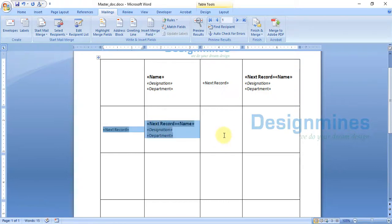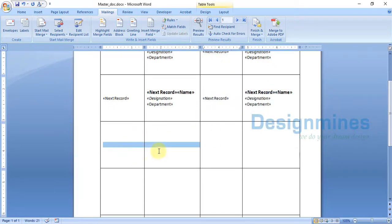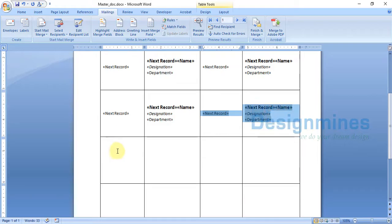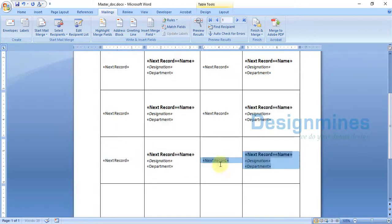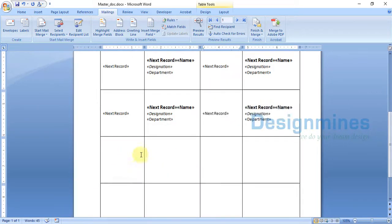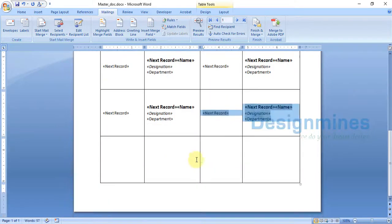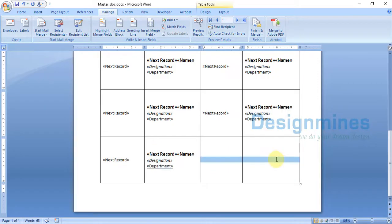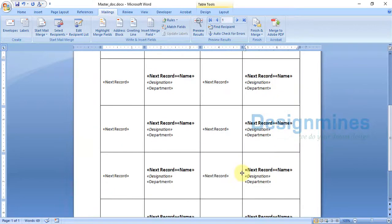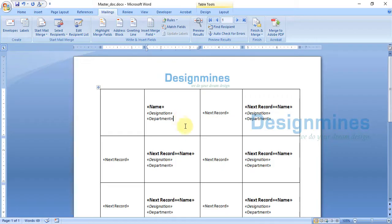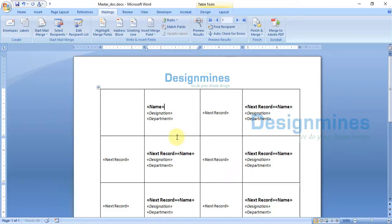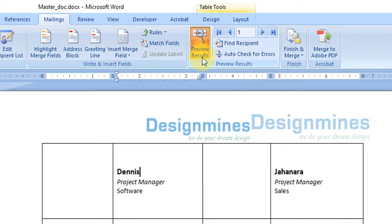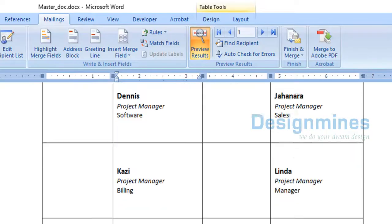Make sure to copy the cell content including the Next Record rule functionality, then paste it into the remaining cells using Ctrl+V for each cell. The first cell should have no Next Record rule, while all subsequent cells should. Once all cells are set up, save the document and click Preview.